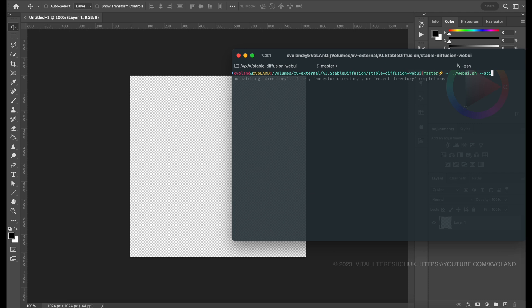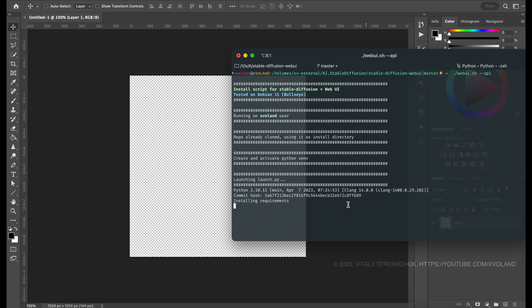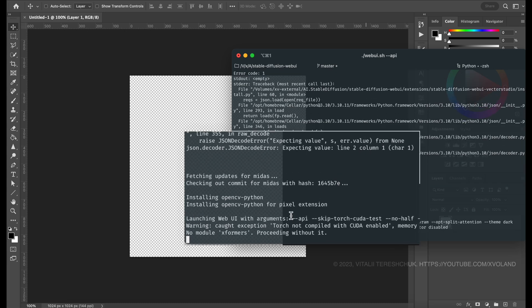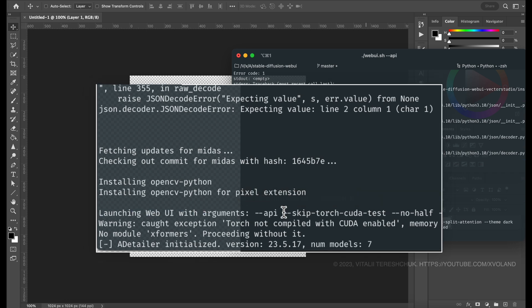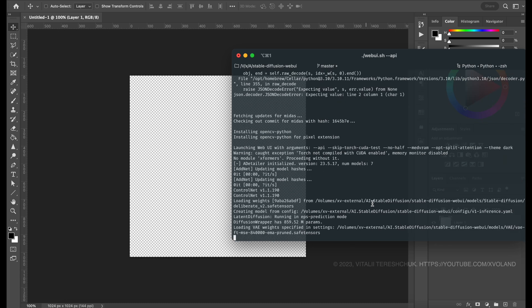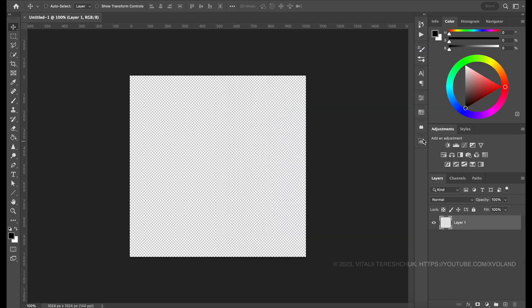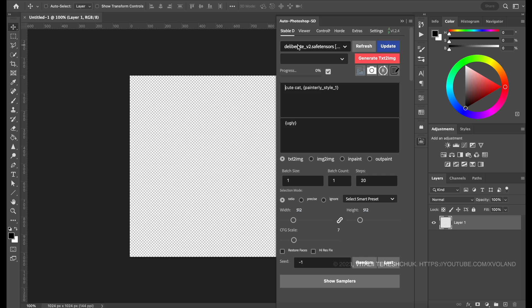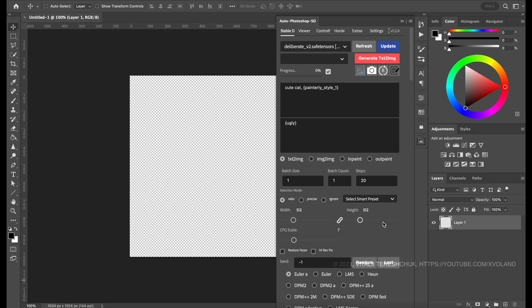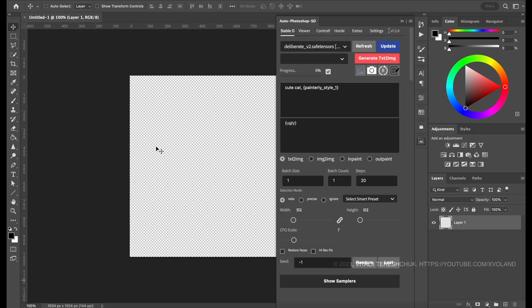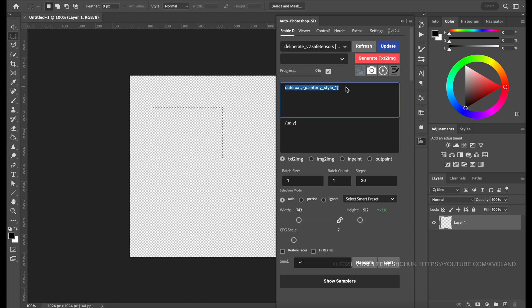Once Automatic has started, you can start using the plugin in Adobe Photoshop. Let's draw a cute cat, for example. Select the area where you want to place the cat and write the prompt in the plugin window.